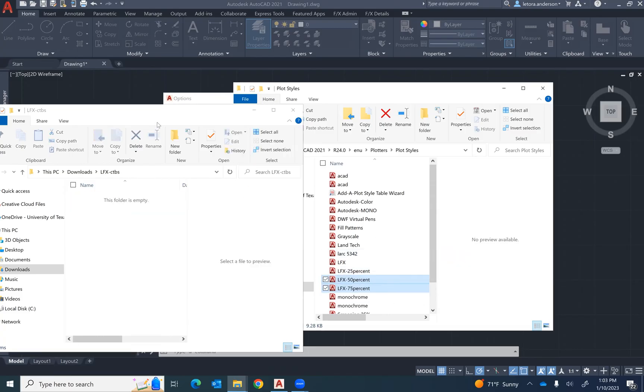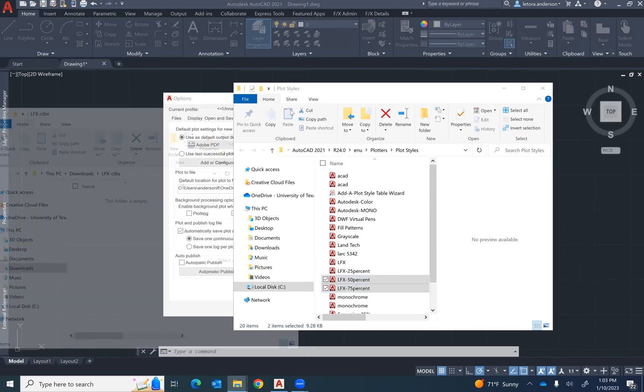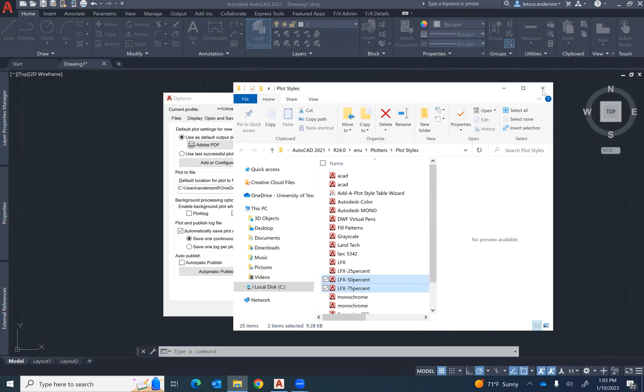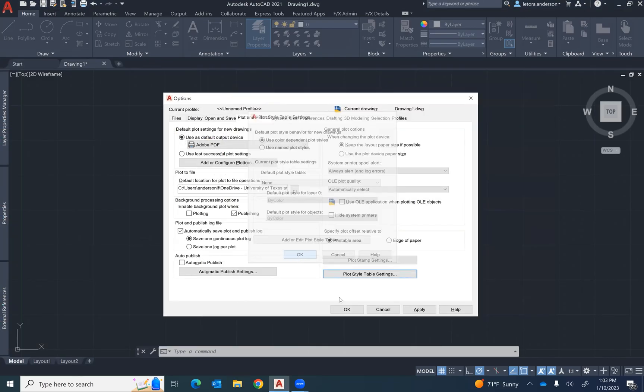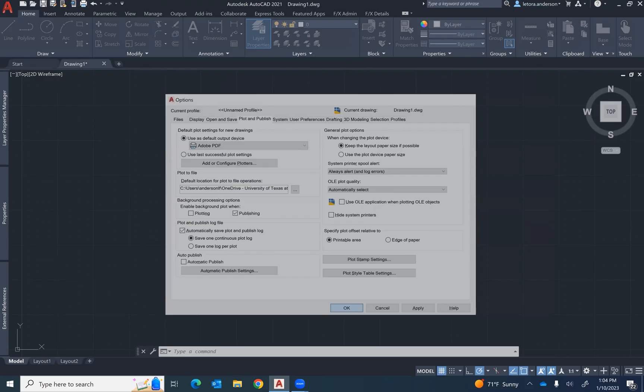Now once you've added those files, you can close out the window by pressing OK. Then press OK again.